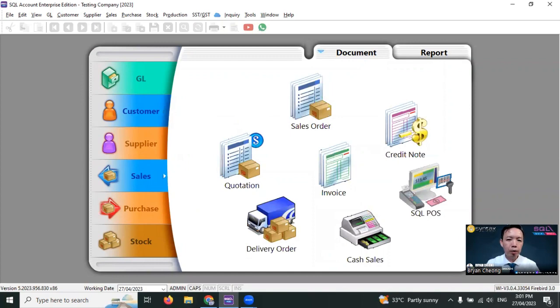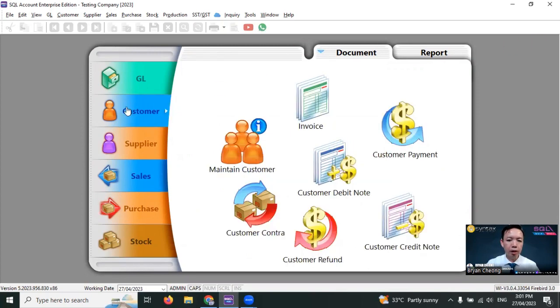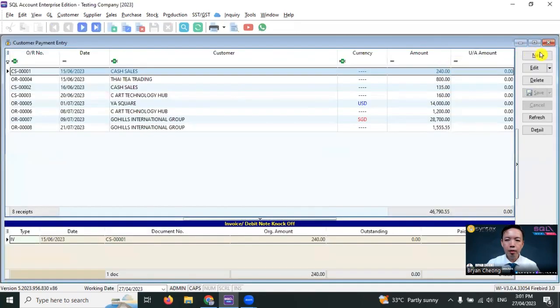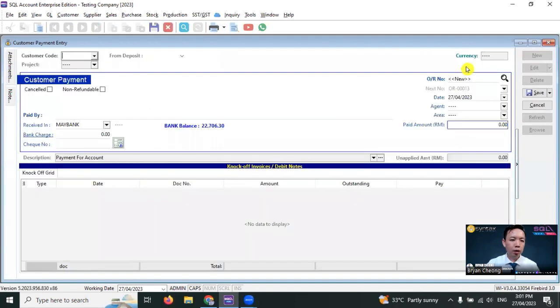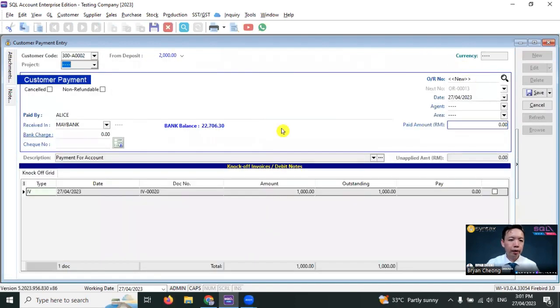But because of the deposit, Alice does not need to pay extra money. You need to deduct from the deposit. So what you need to do is go back to customer, customer payment, new, select Alice. And you can notice there is a deposit of RM2,000.